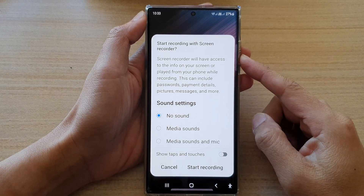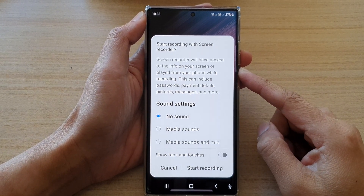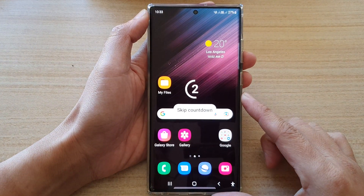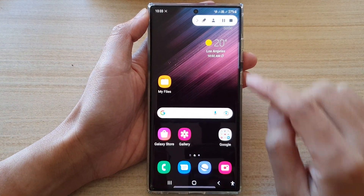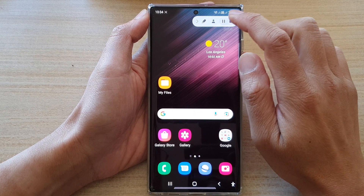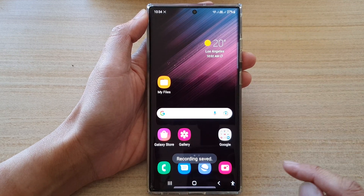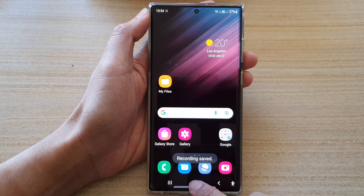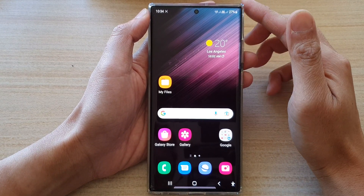Hey guys, in this video we're going to take a look at how you can screen record on the Samsung Galaxy S22 series. You can see at the moment it is recording, so let's stop this recording and go back to the home screen by tapping on the home button at the bottom of the screen.